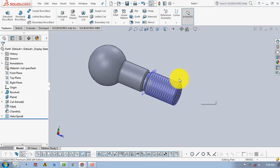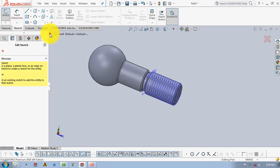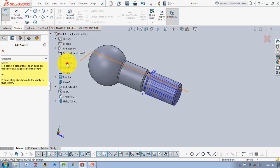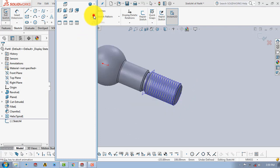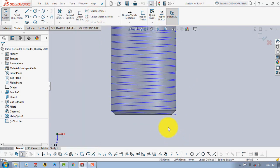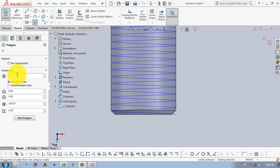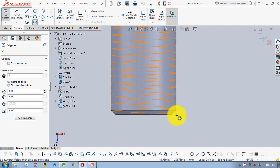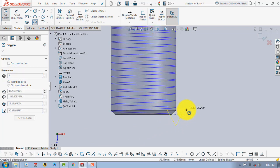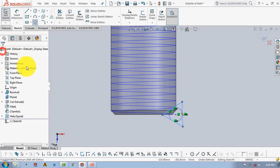After generating the helix, we have to draw the profile of the thread. Go to Sketch and select the top plane. Select Polygon with number of sides set to 3, position it at the end of the helix, and draw a triangle, then click OK.